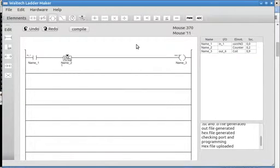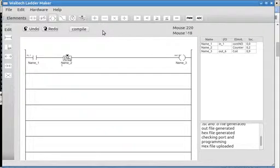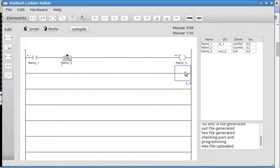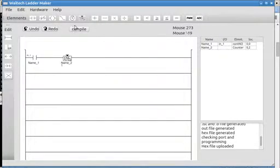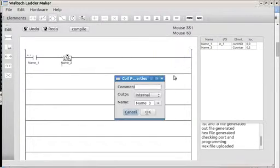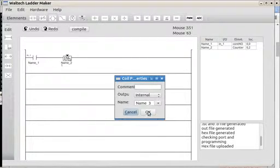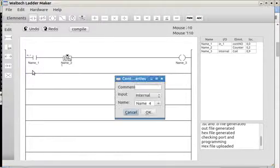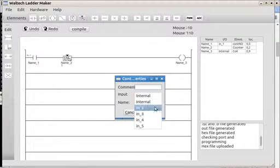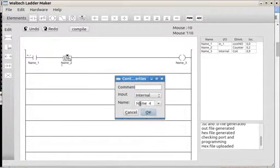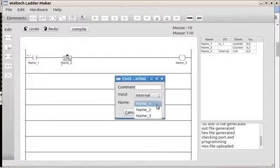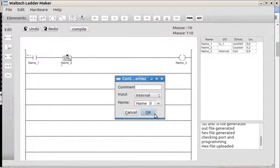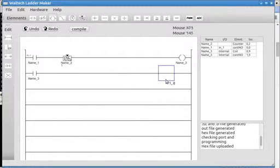Now I can show you how to use internal registers. All you need to do is share the name between elements, so here is an output that we'll leave as internal and it'll default it to name 3. And here's an input which we'll leave as internal as well, but we'll call it name 3 from the drop-down. Now those two share.